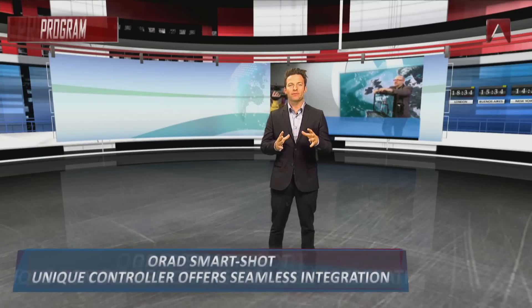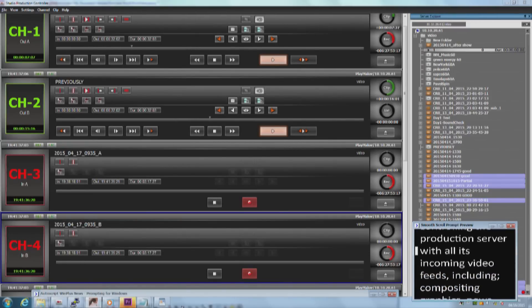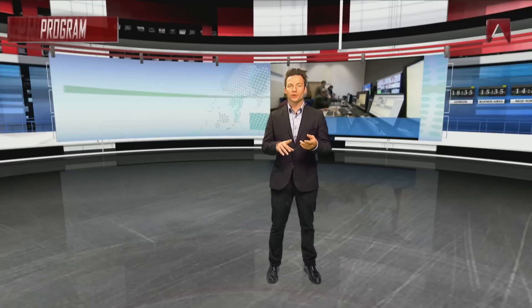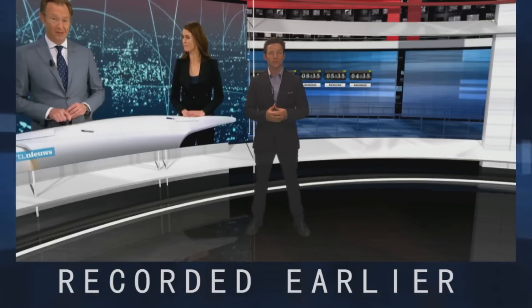Earlier we mentioned video server integration. In many cases live productions are produced and recorded at the same time, requiring live-to-tape capabilities. Studio in a Box is flexible enough to split the work between two operators. In this production we are constantly recording. Our second operator is controlling the production server with all its incoming video feeds including compositing, graphics, news videos coming from reporters, NRCS systems, and more. He records these feeds on the production server and then edits them in Adobe Premiere, allowing a real live-to-tape production environment.